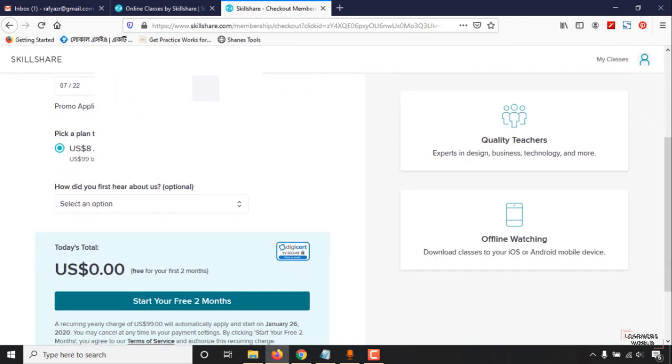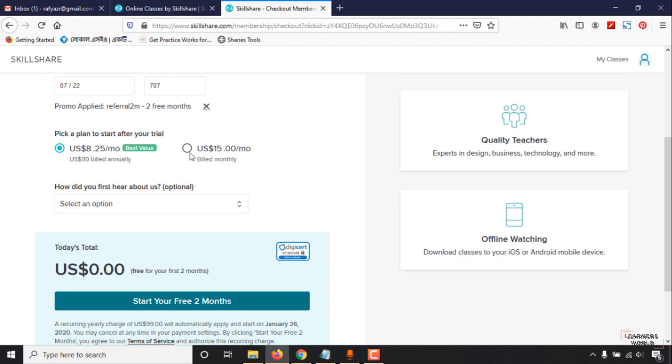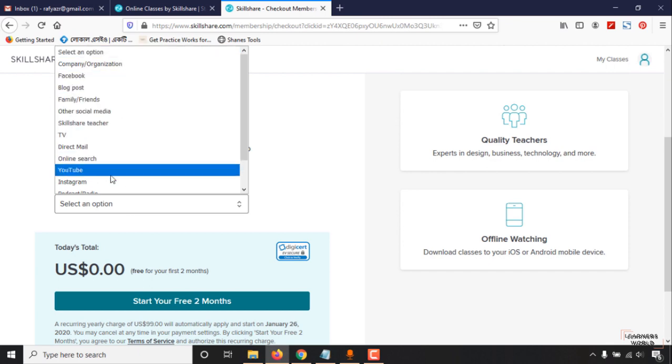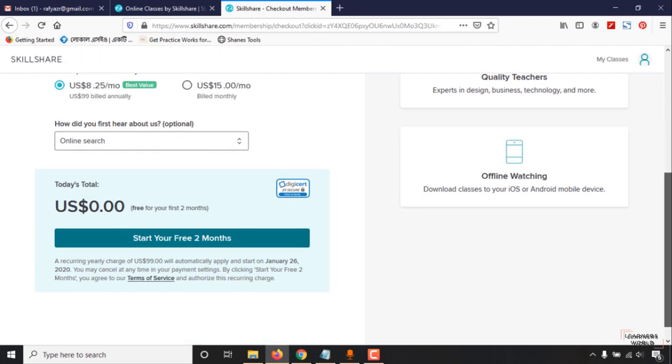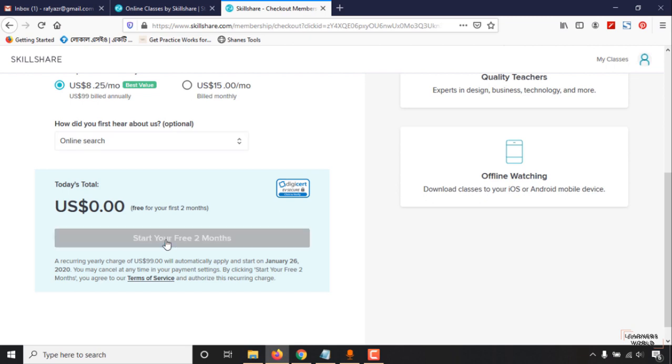Select this one, or you can select this one as well. How did you first hear about us? I'm going to put online search. Then click here, start your free two months. Free for your first two months. Click on start your free two months.